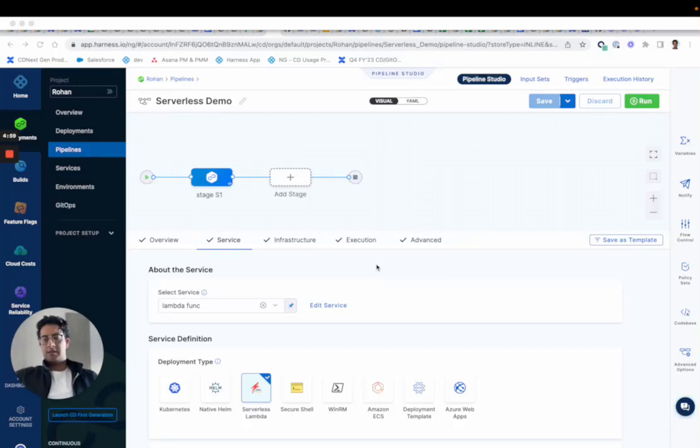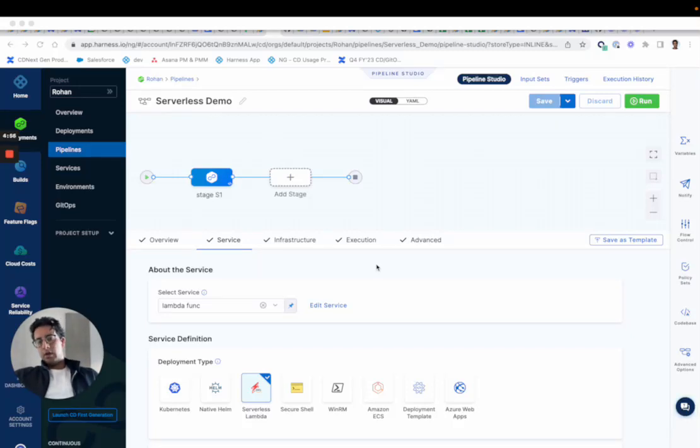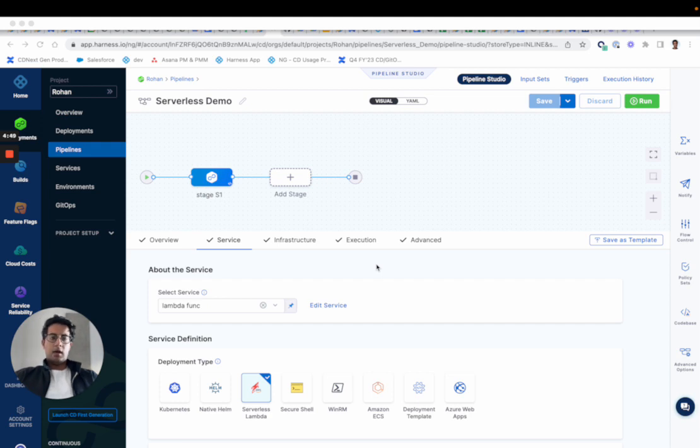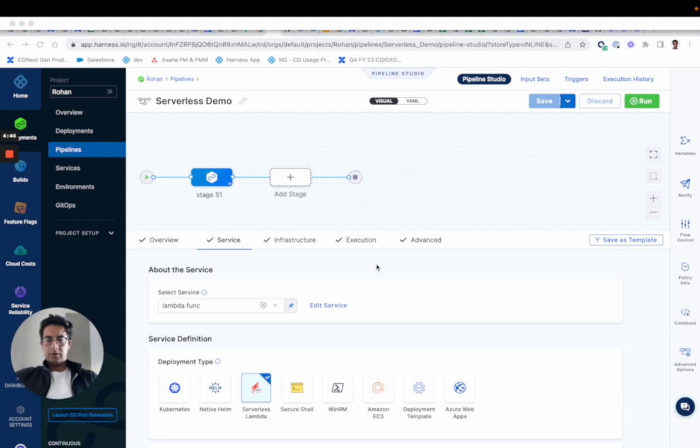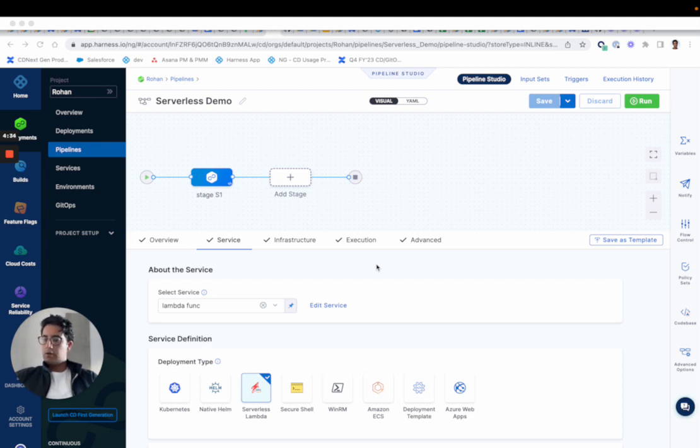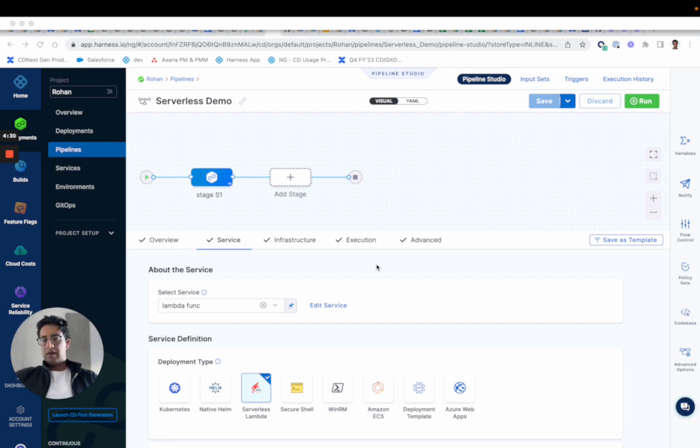Hey guys, so today we'll be covering serverless. At a high level, what is serverless? Serverless.com is a framework that many Lambda function, Azure function, and Google function users use today to manage their deployment and their CI around serverless applications. It's an awesome framework to streamline all your serverless needs irrespective of the cloud provider.